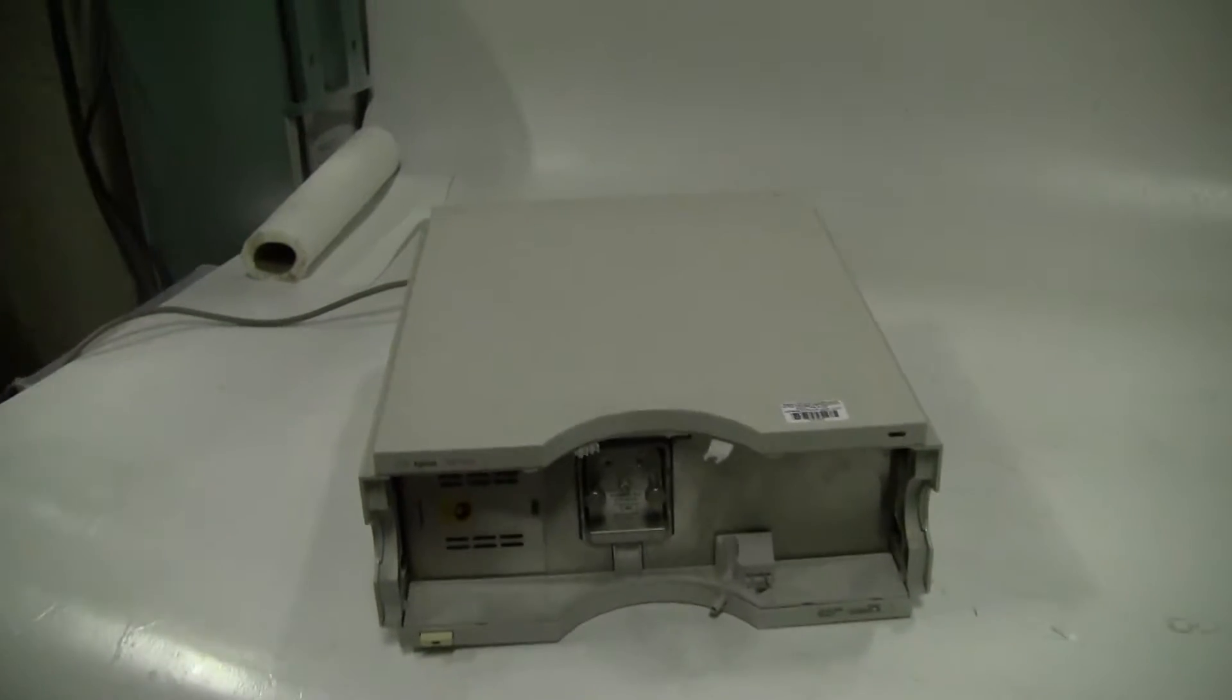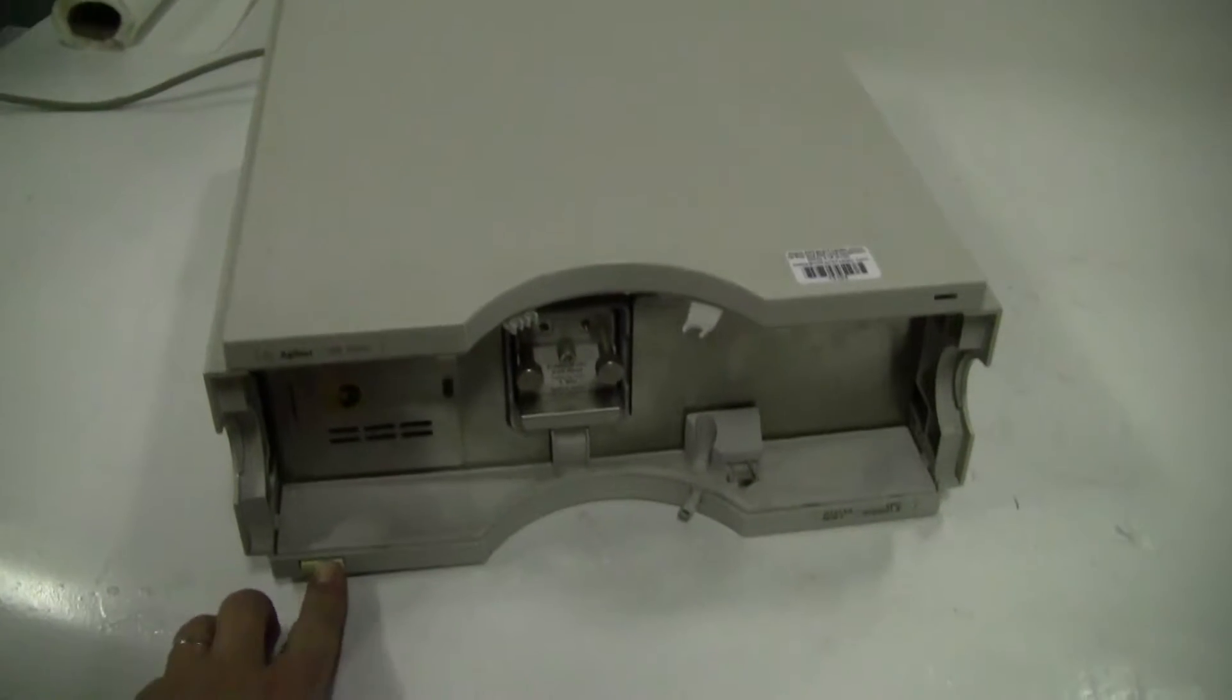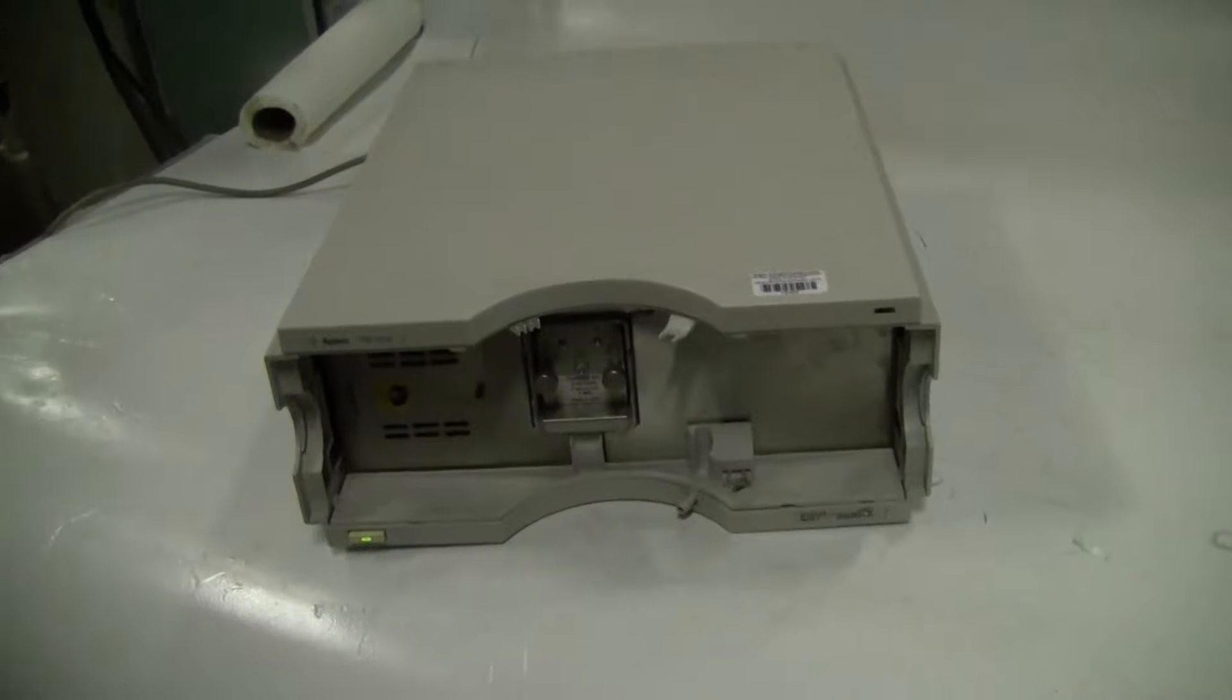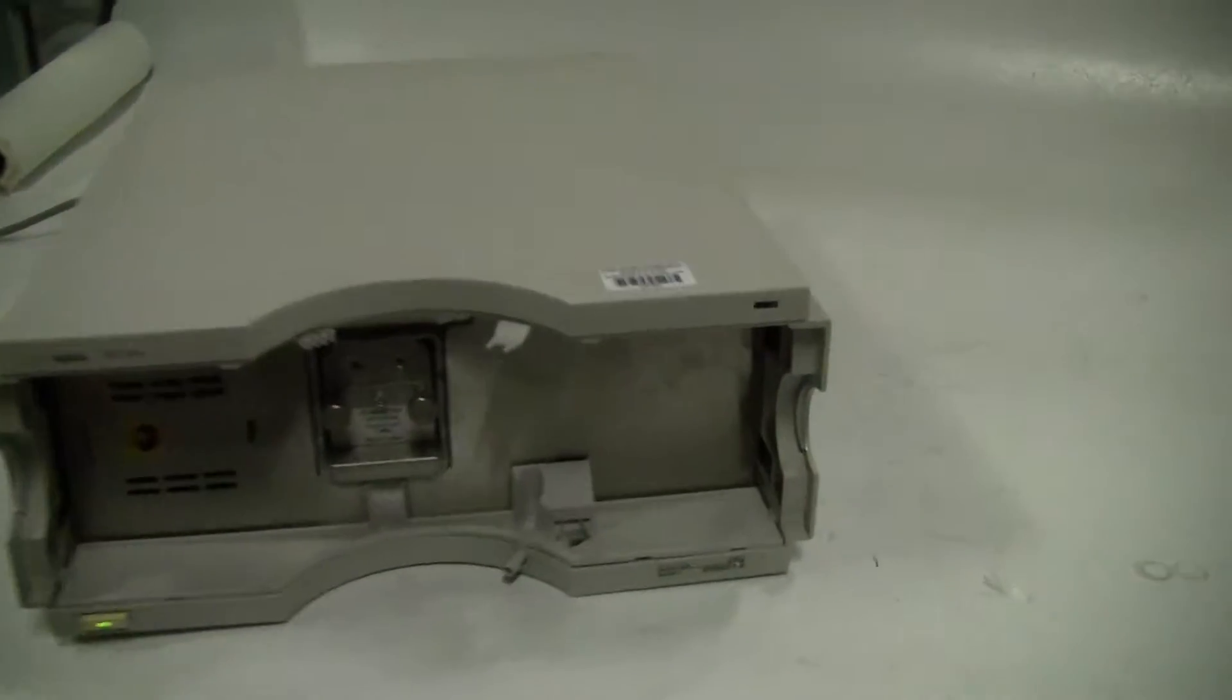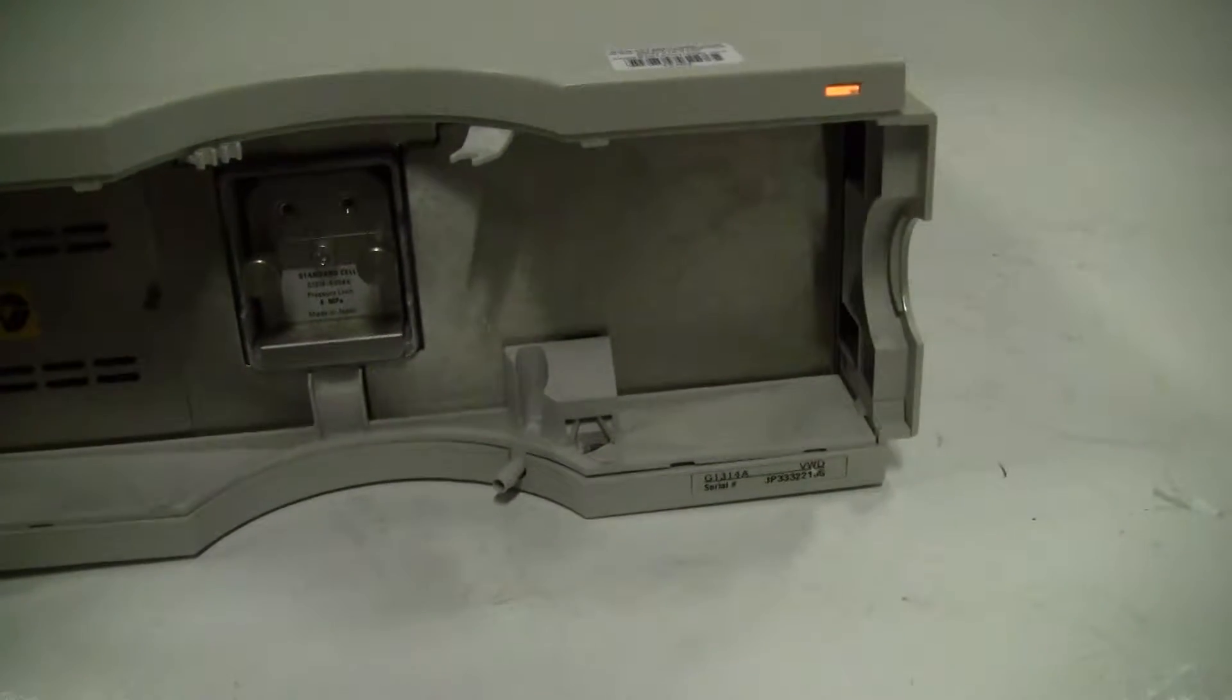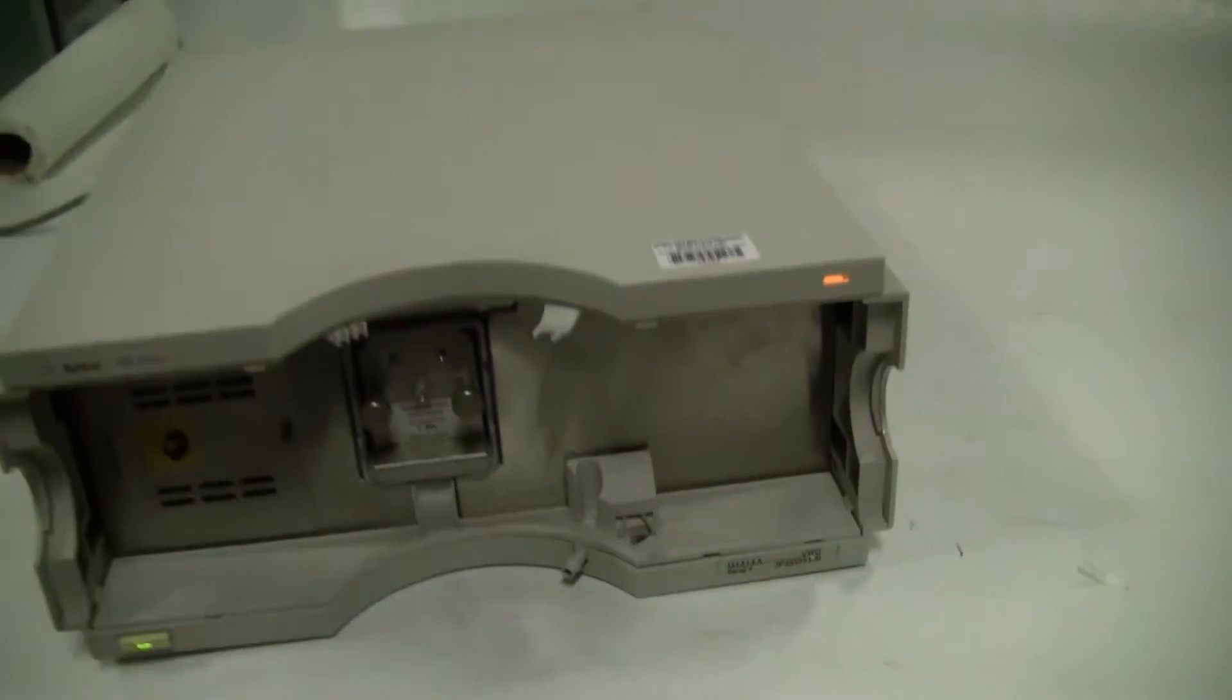Hi, this is Michael from HitechTrader. Today we're looking at an Agilent 1100 Series Variable Wavelength Detector. The model number is G134A.